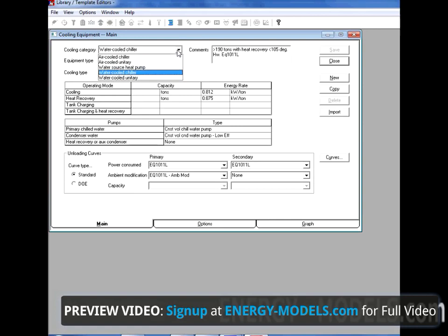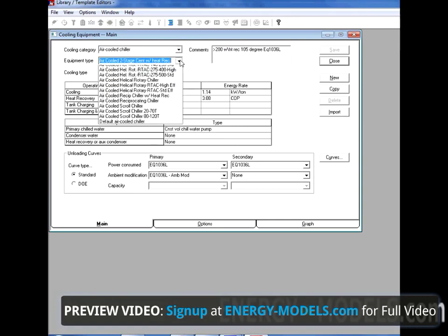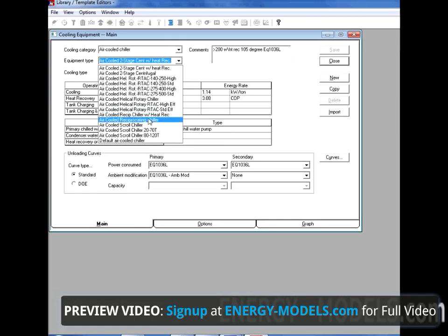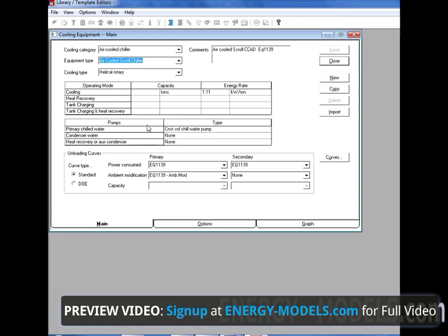In this case, we're going to select an air-cooled chiller and an air-cooled scroll chiller. In this screen, we can see all the defaults selected. For instance, 1.1 kilowatts per ton. This is the number that's automatically propagated in the field whenever we select an air-cooled scroll chiller under Create Plants.